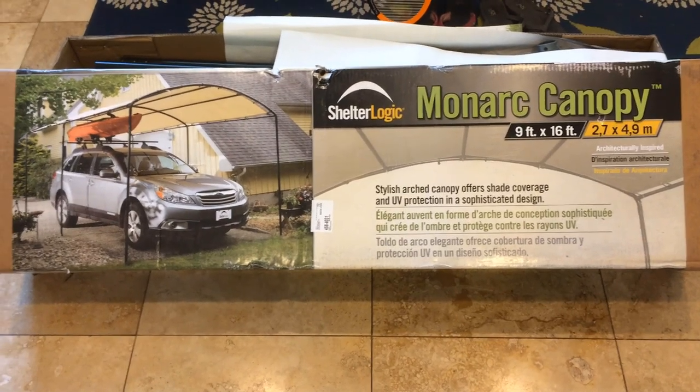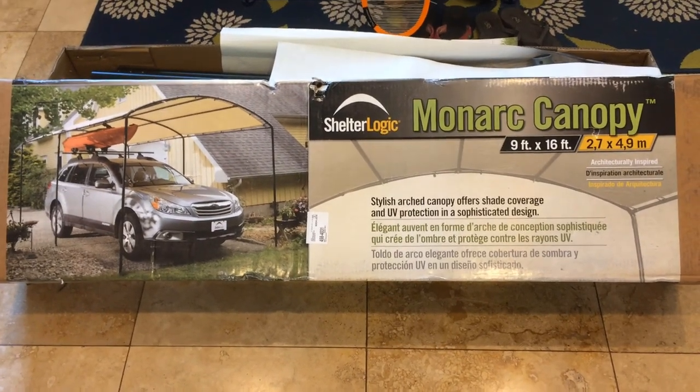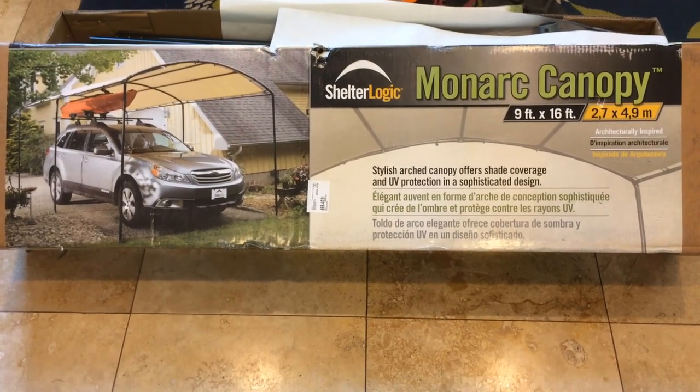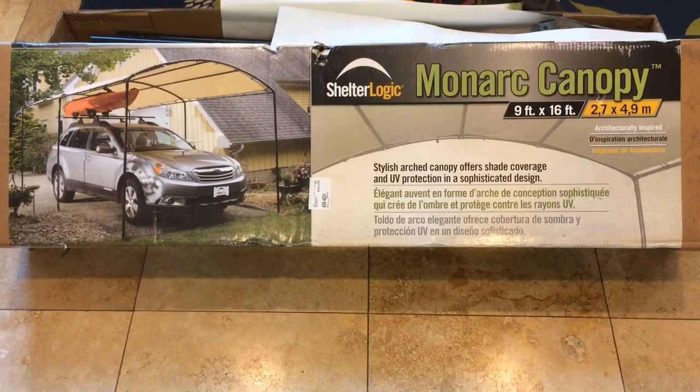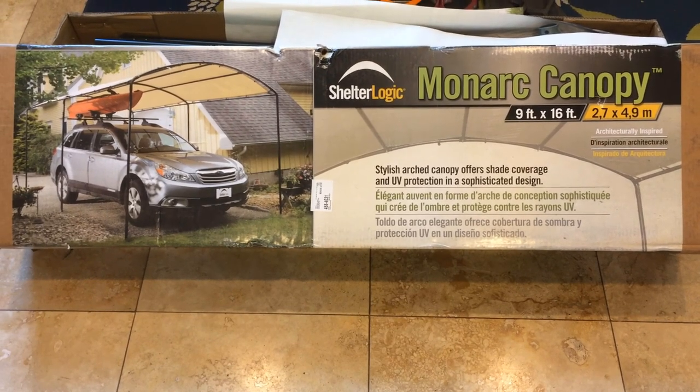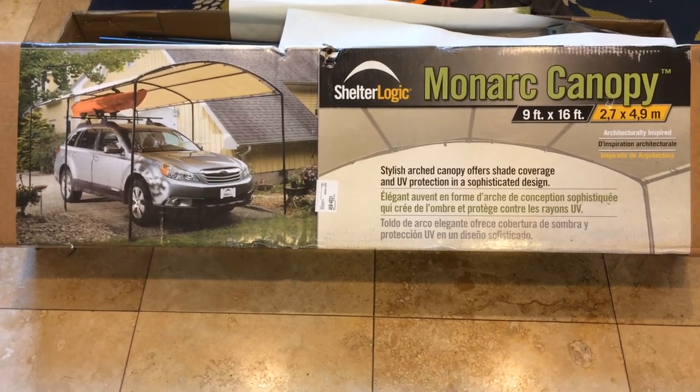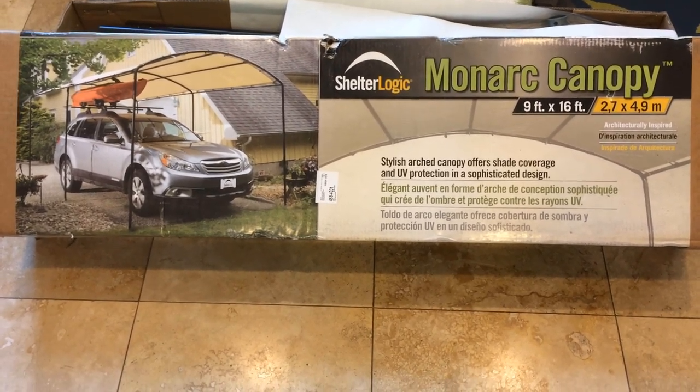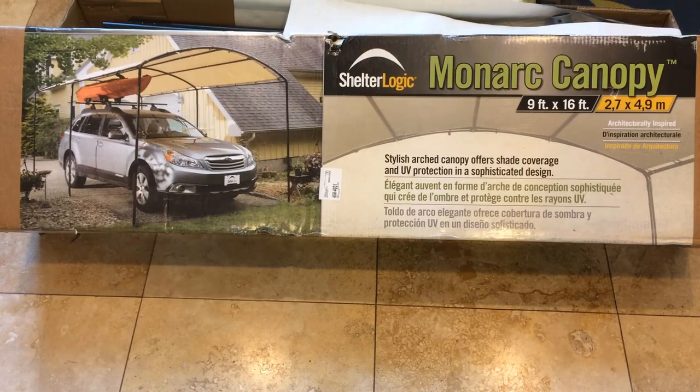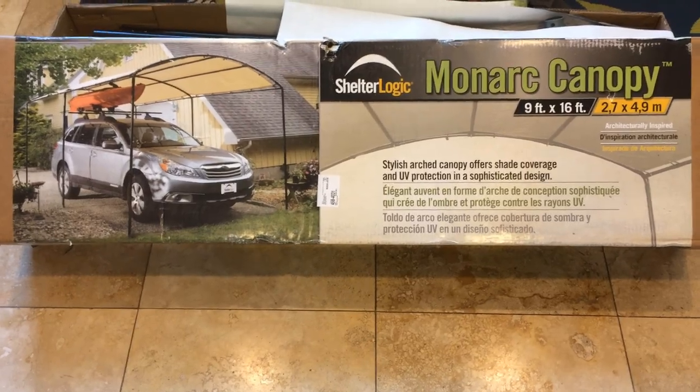I'm going to create a quick video to show you how to reinforce the grommets on the tarp or the canopy cover for the Monarch Canopy created by ShelterLogic. So here's the canopy here.